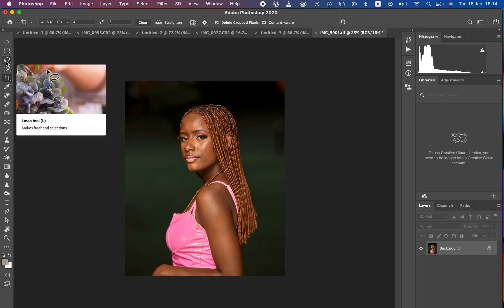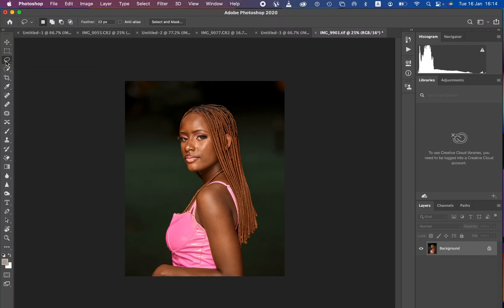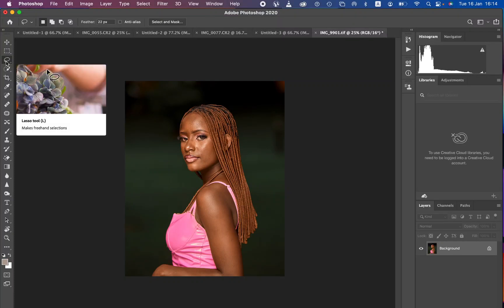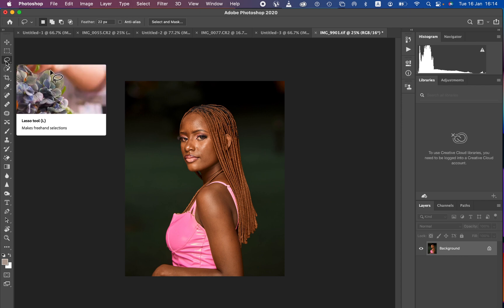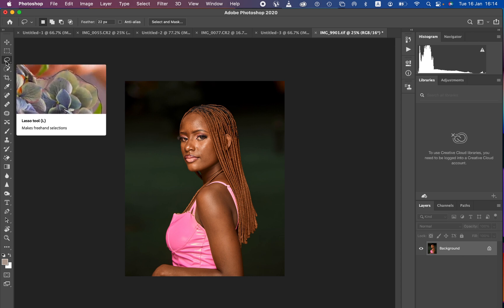Hello, what's up YouTube? This is a tutorial on high-end skin retouching using frequency separation. If you're a beginner and have always had issues learning frequency separation, simply hit the like button and don't forget to subscribe.